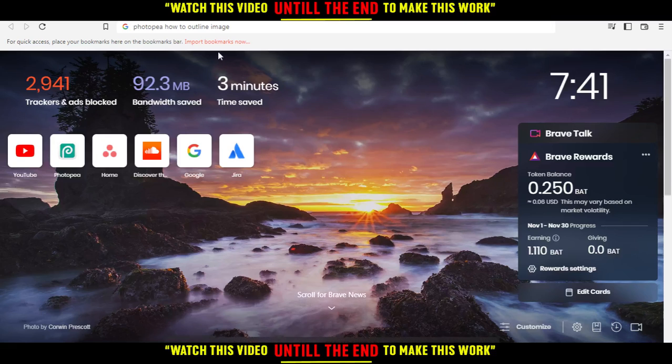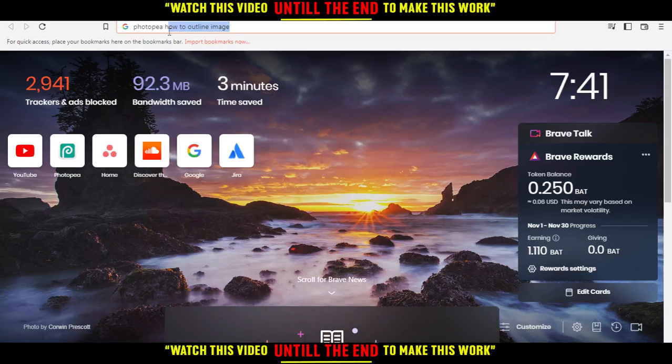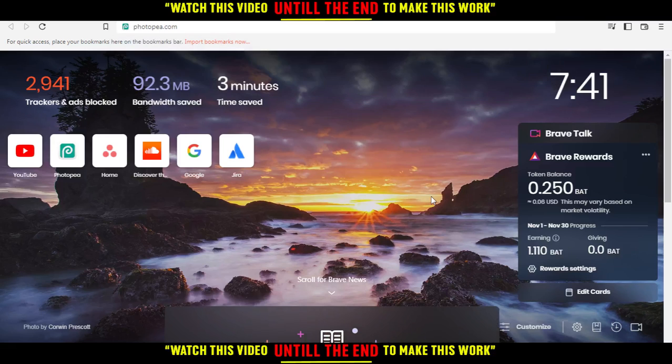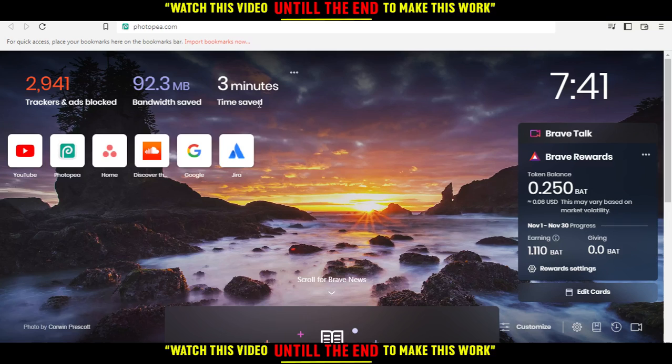Hi, and in today's tutorial I'm going to show you how to outline an image on the Photopea website. All we need to do is open the browser you're going to use to follow this tutorial. In my case I'm using Brave, but you can use any other browser that works for you.